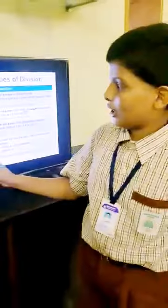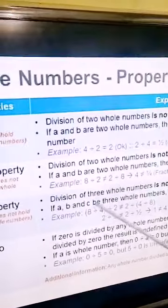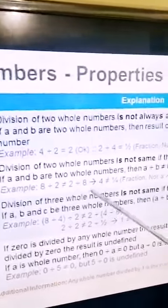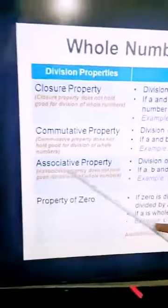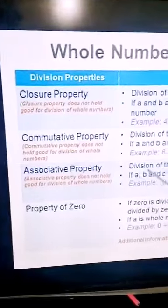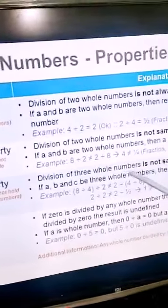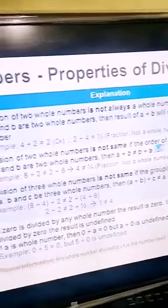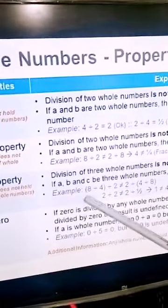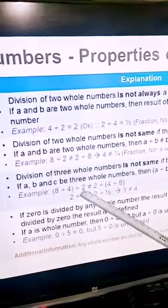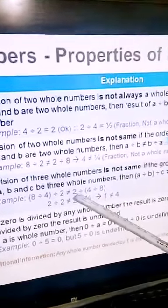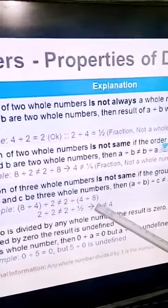Next we will see commutative property. The division of two whole numbers is not equal if the order of the numbers is changed. For example, eight divided by two is not equal to two divided by eight. Next, associative property: division of three whole numbers is not the same if the grouping is changed. For example, (8÷4)÷2 is not equal to 8÷(4÷2).